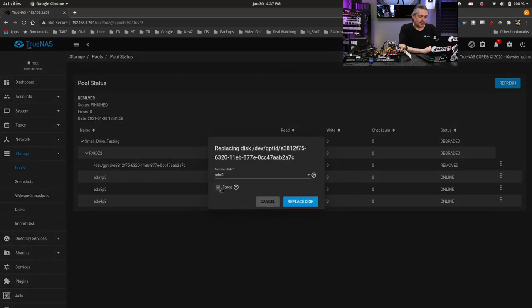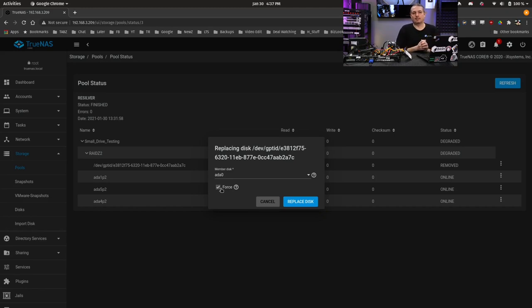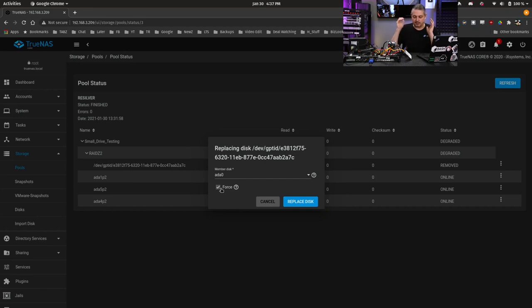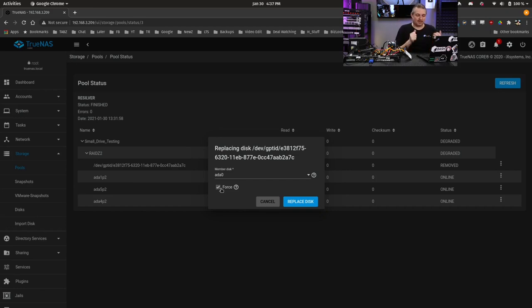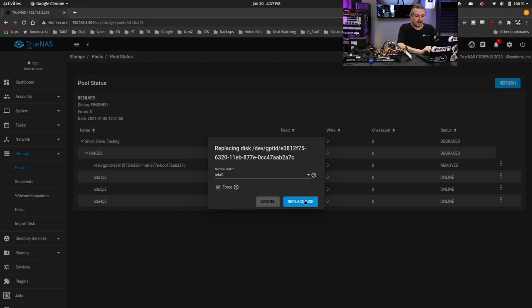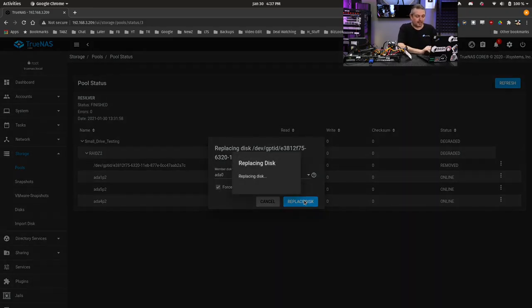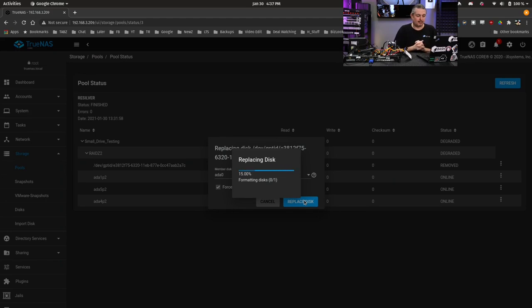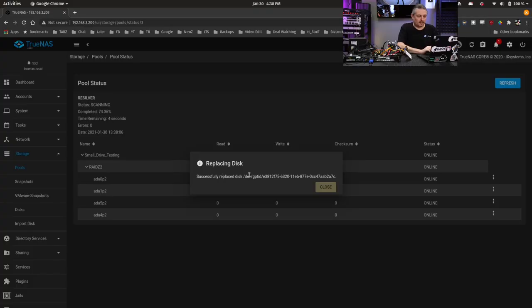Only disk that's extra in there. I'm using the force command because I think there's data on this drive. Force means don't ask questions, don't do anything, just erase it. I'm not worried about the data on the drive. But if it does detect something else on there, that is why it has a force option. So we'll go ahead and hit replace disk. Replacing. Formatting.